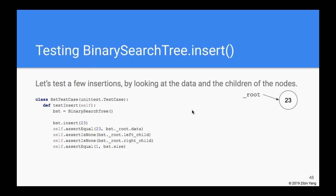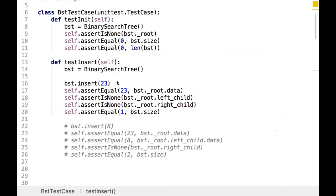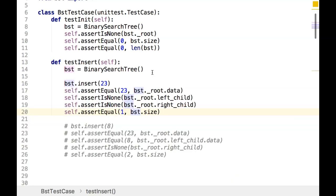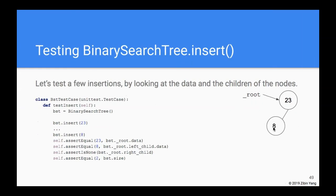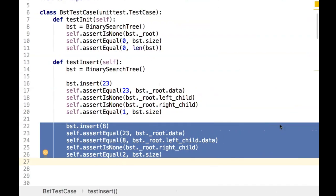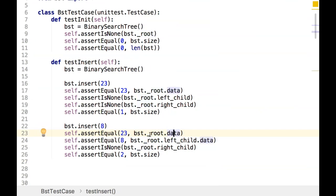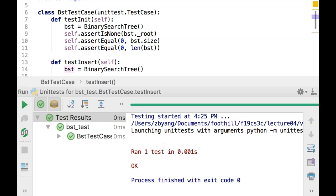Now that insertion is implemented, let's test it. We insert 23 — the root's data should be 23, its left and right children should both be None, and the size should be 1. Running that — good. We insert another number, 8: 8 should go to the left subtree of 23. After that, the root is still 23, the root's left child is 8, the right child is still None, and the size is 2. Running that again — that's good.